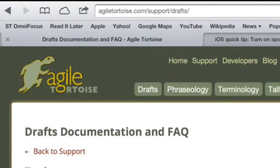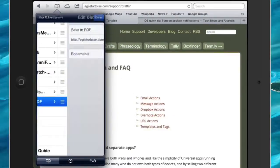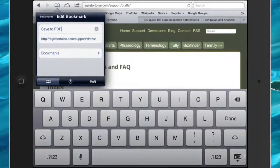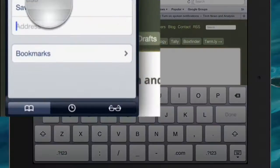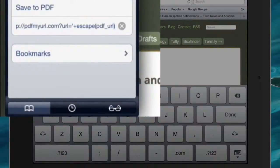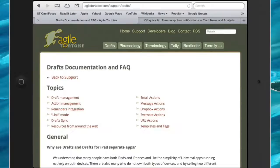Go to the bookmarks tab. I've clicked on the edit button, and now what I want to do is delete the existing URL. So I deleted the URL that was in there and pasted in the JavaScript text that we copied over.